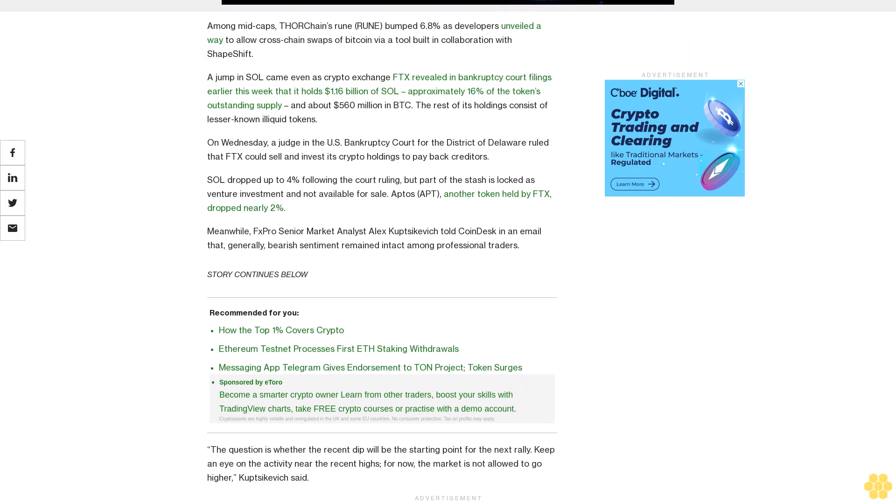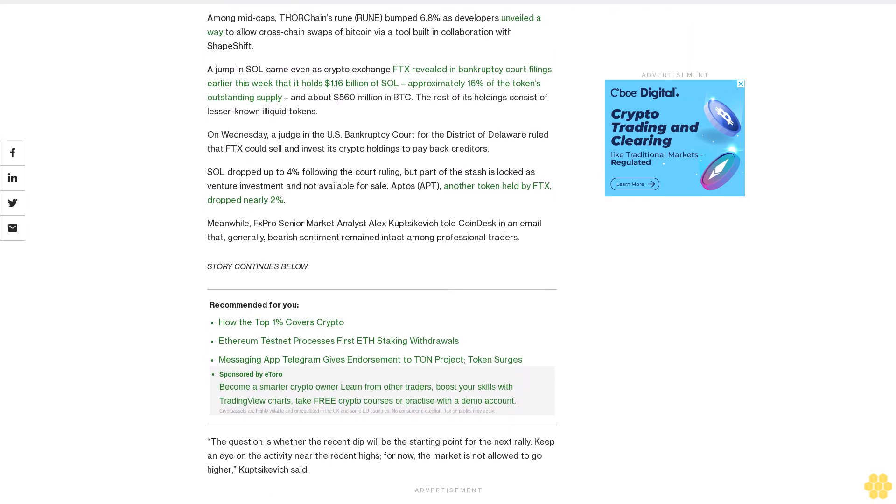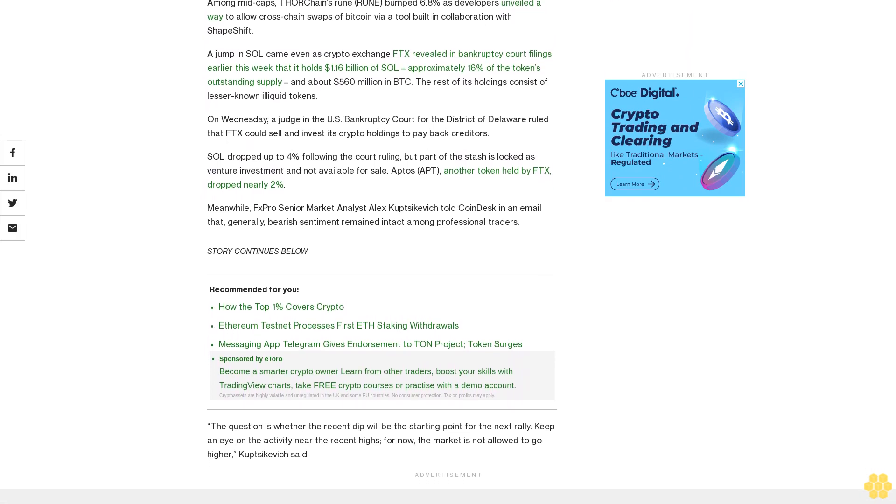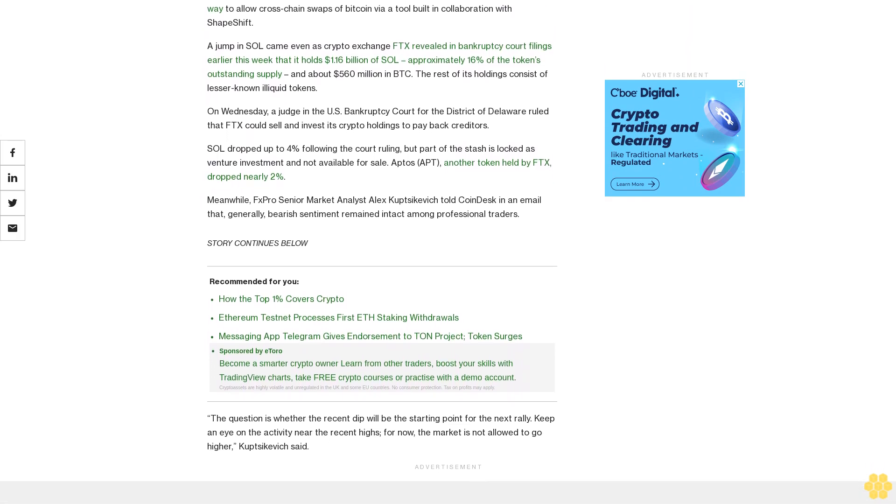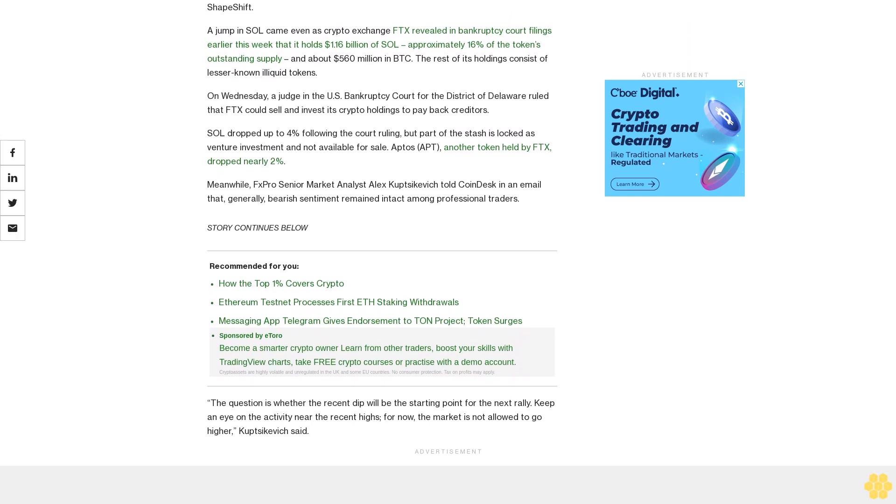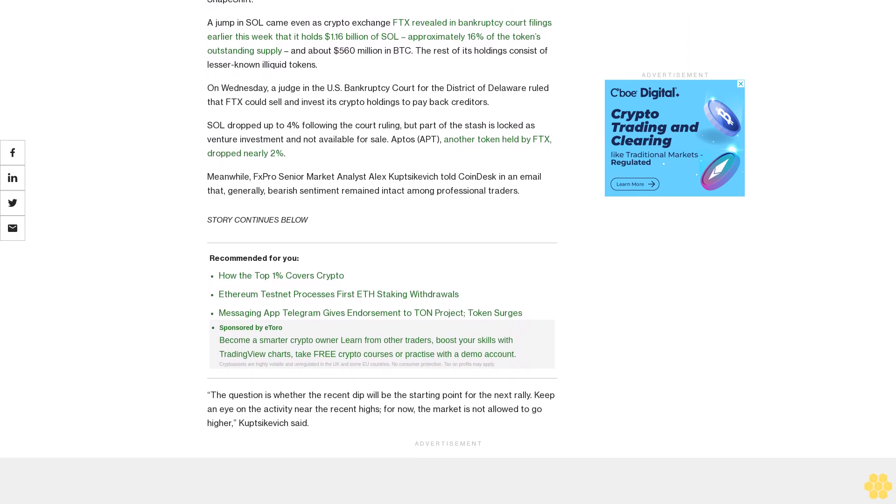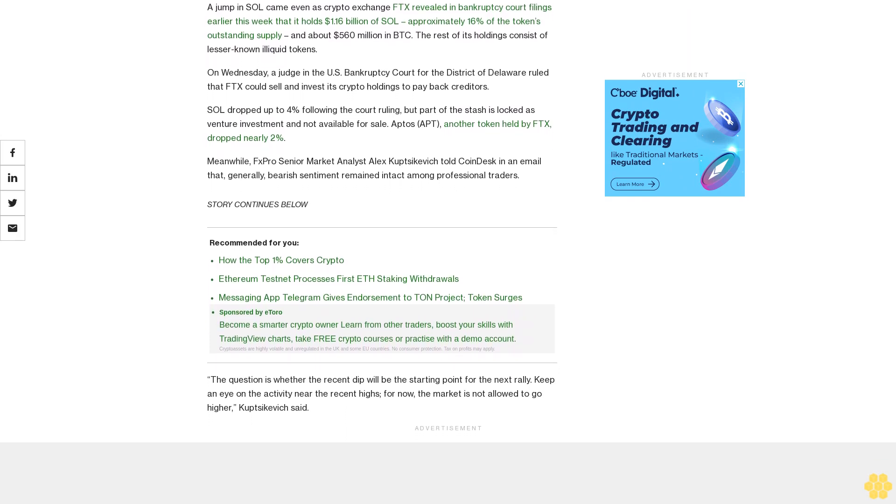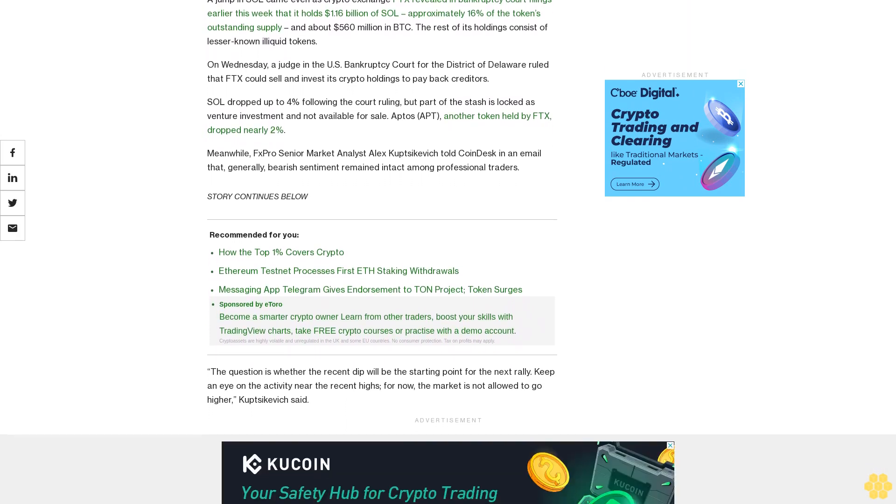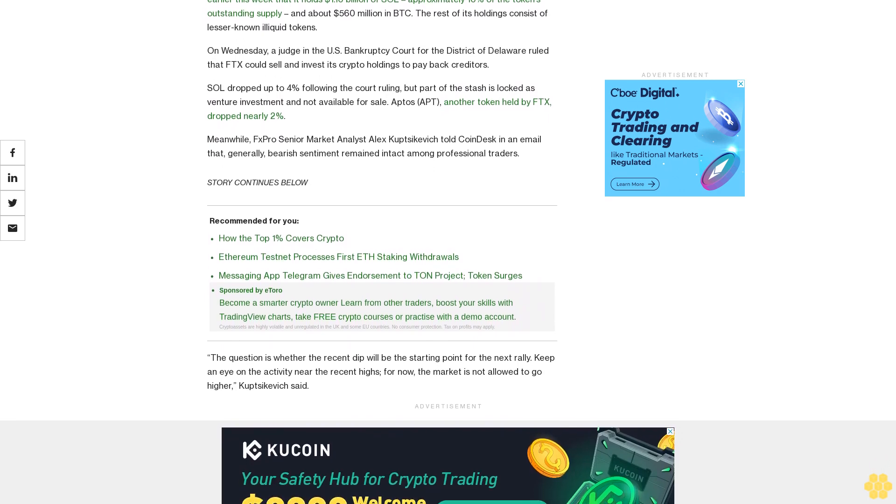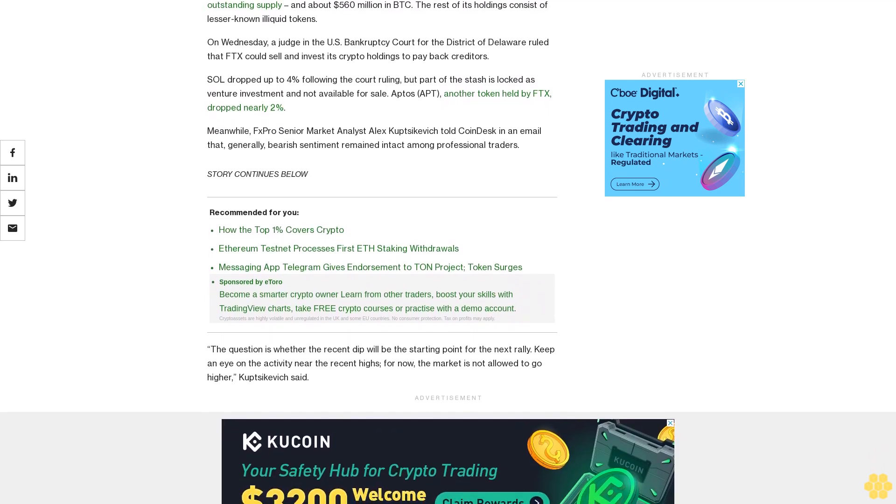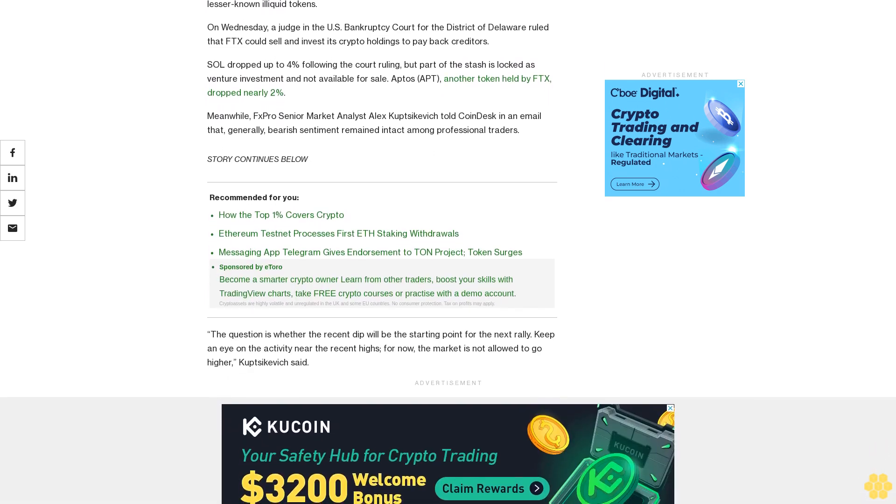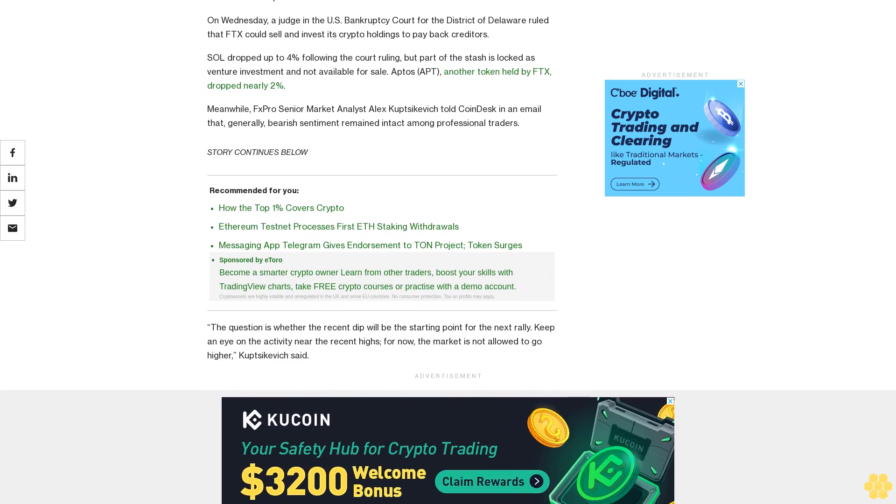Meanwhile, FxPro Senior Market Analyst Alex Kuptsikevich told CoinDesk in an email that generally bearish sentiment remained intact among professional traders. The question is whether the recent dip will be the starting point for the next rally. Keep an eye on the activity near the recent highs; for now, the market is not allowed to go higher, Kuptsikevich said.